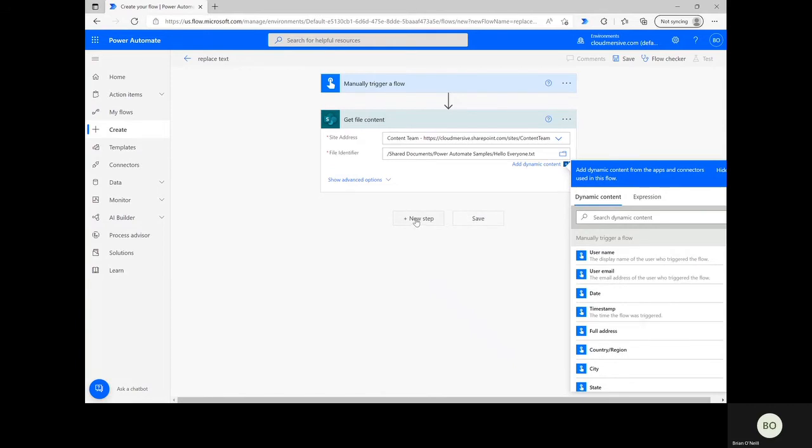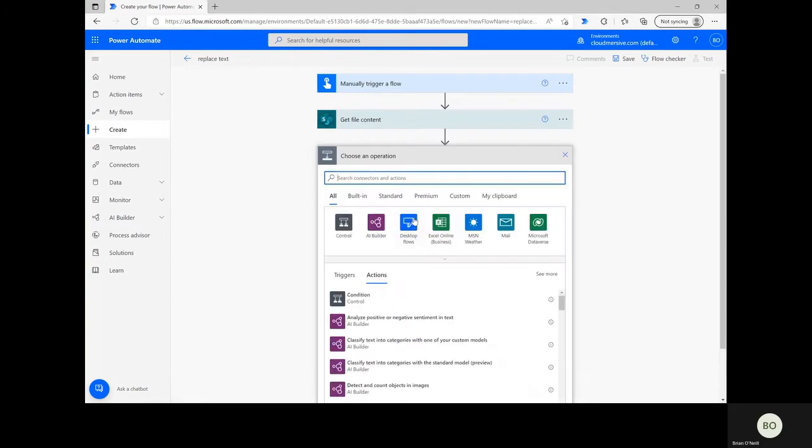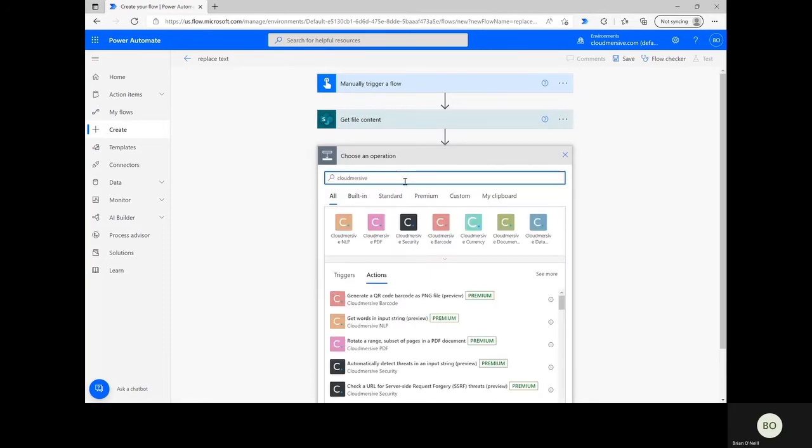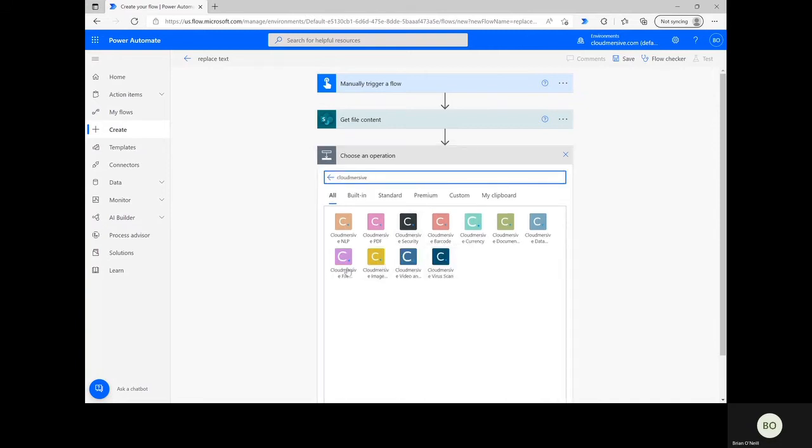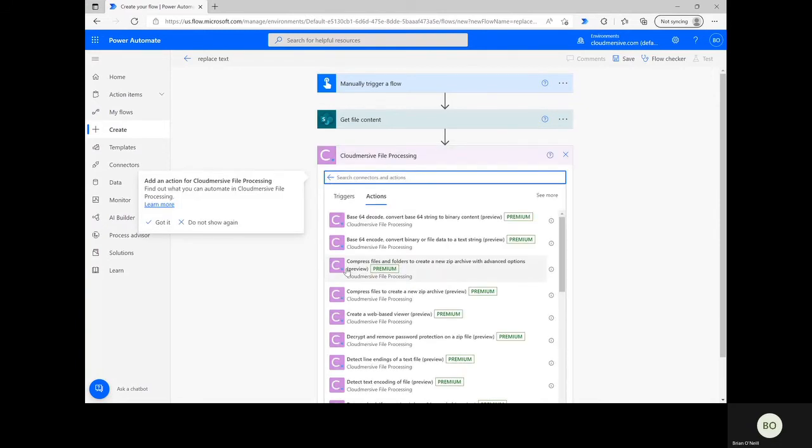It's time to click New Step again and this time type Cloudmersive into the Operations search bar. From the list below, select the Cloudmersive file processing connector with the purple logo. If you've never used this connector before, you'll be prompted to give your connection a name and supply your API key during this step. Mine is saved from past uses, so I've jumped straight to the action search bar.